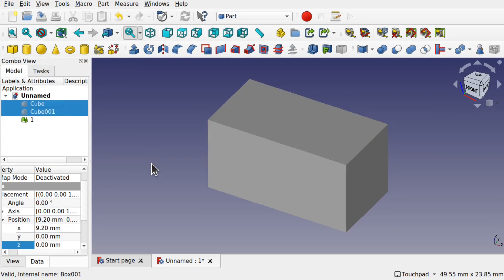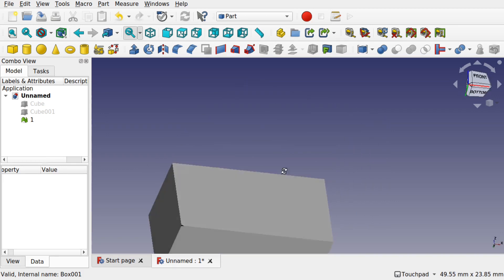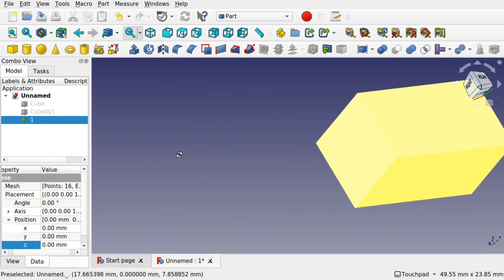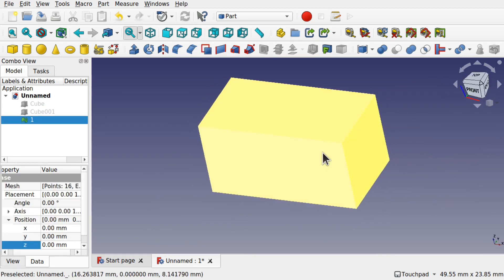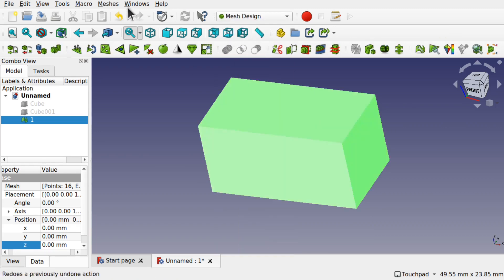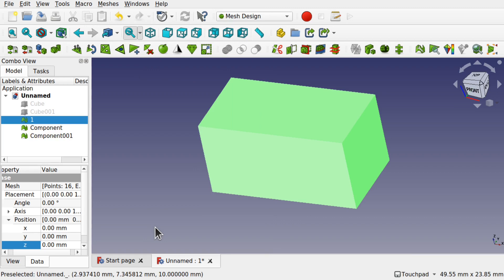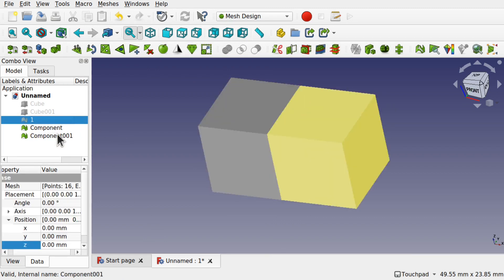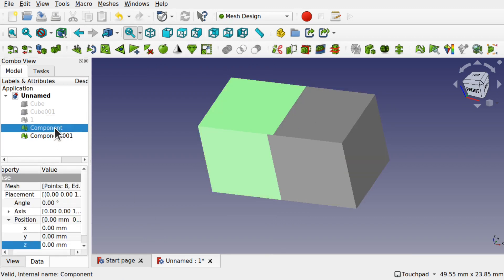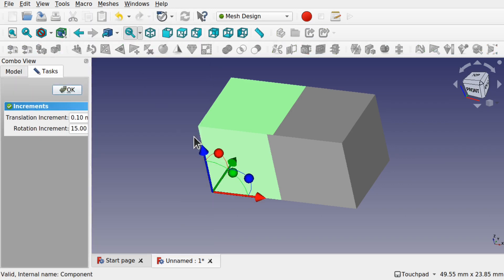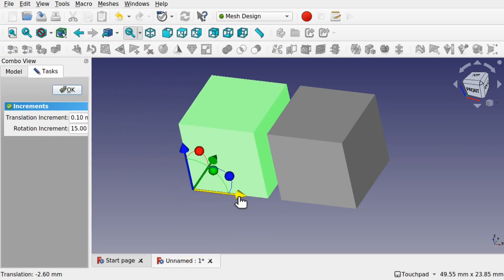If I go back over to the mesh workbench, mesh design, come up to meshes and split by components, you can see we have the two components in there. We can right click and transform and you see that it's made up of those two cubes.